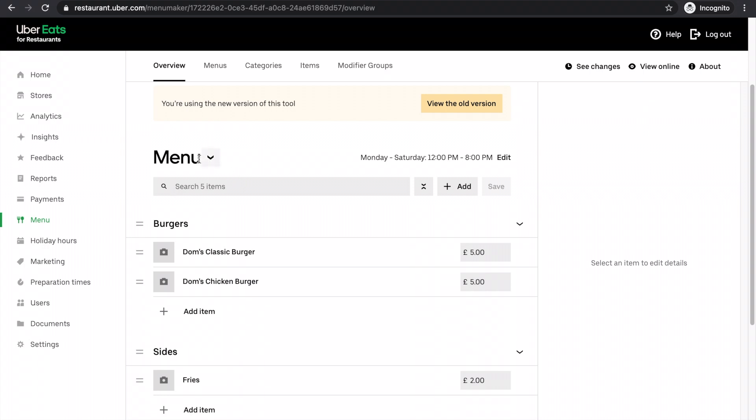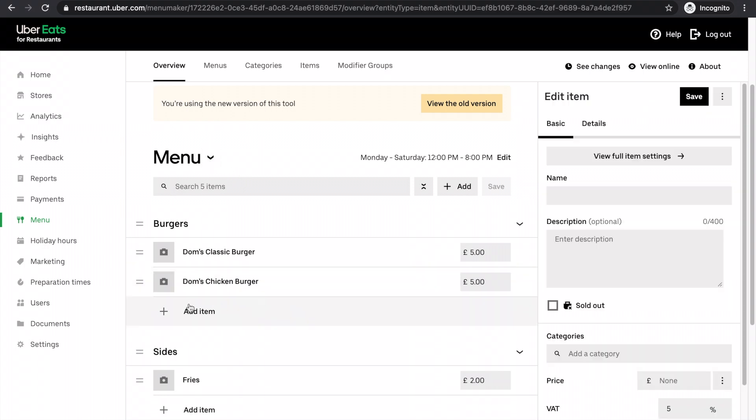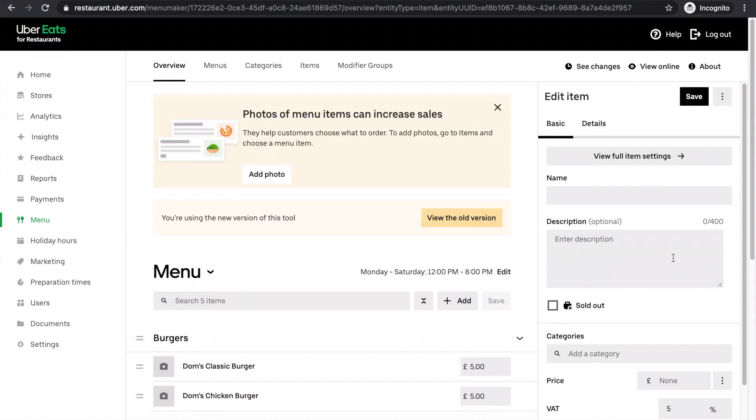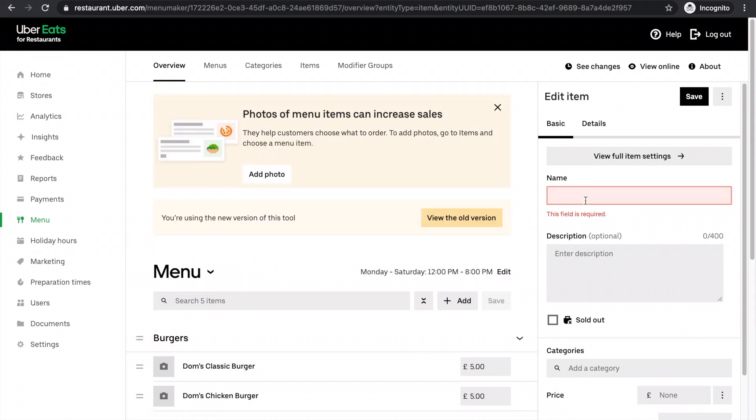So the way I'm going to do this is I'm going to click add item and this will pop out. I'm going to name the item here. So I want to call it Dom's double classic burger.